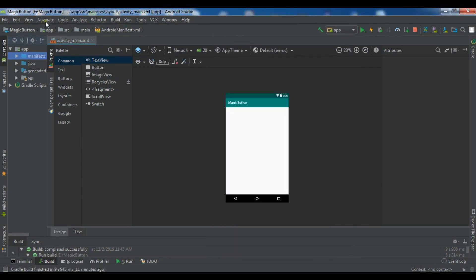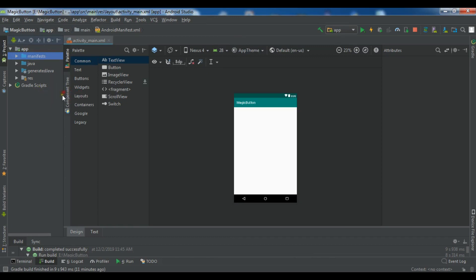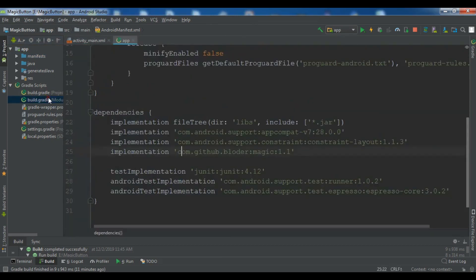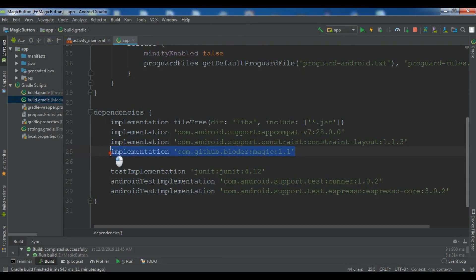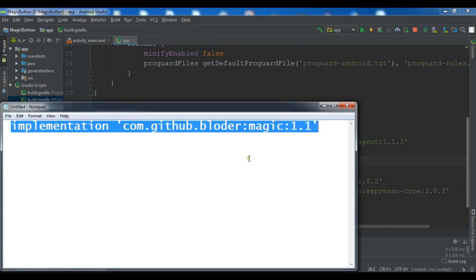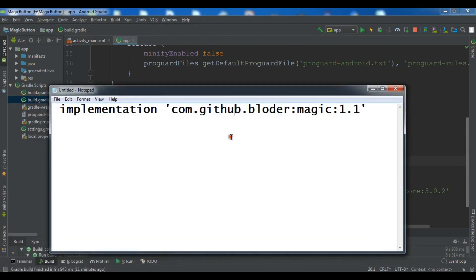I've created a new project. The first thing you need is to add the magic library. You can go to the build.gradle script and in your build.gradle module app, you need to add this library. So implementation com.github.bloader magic 1.1.